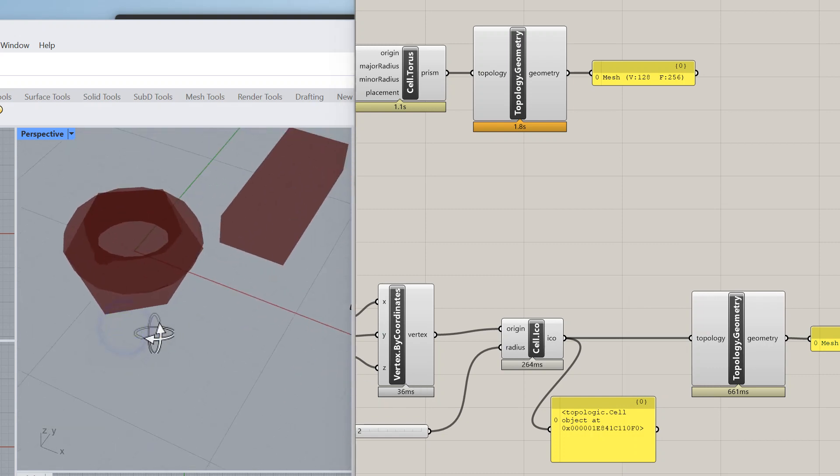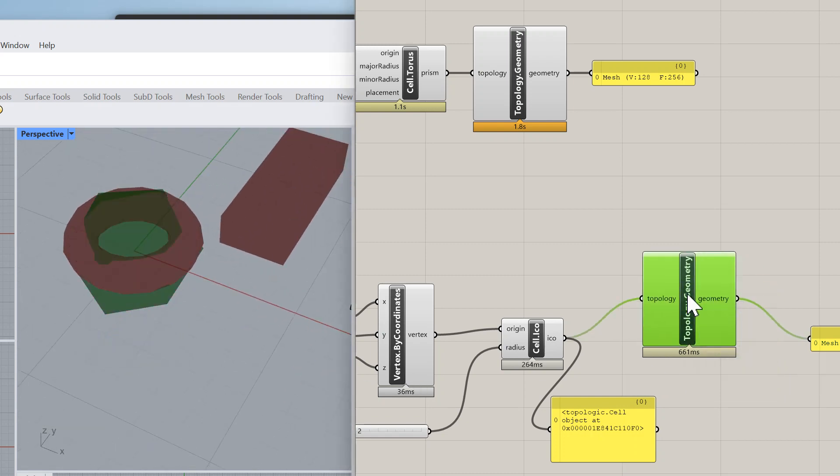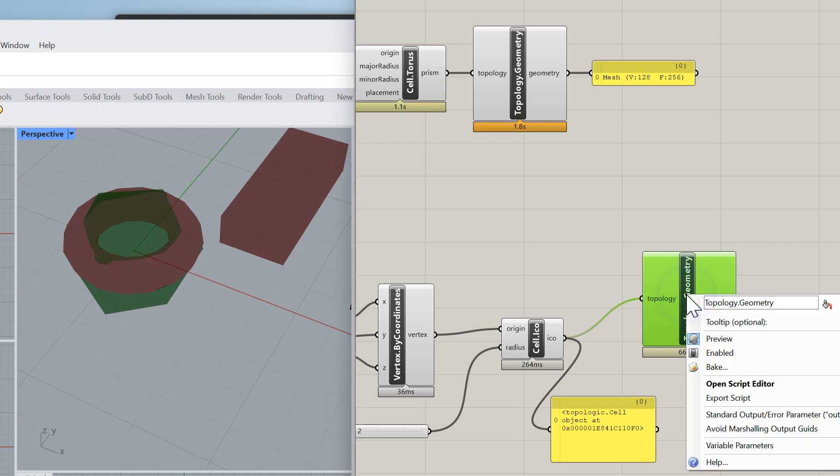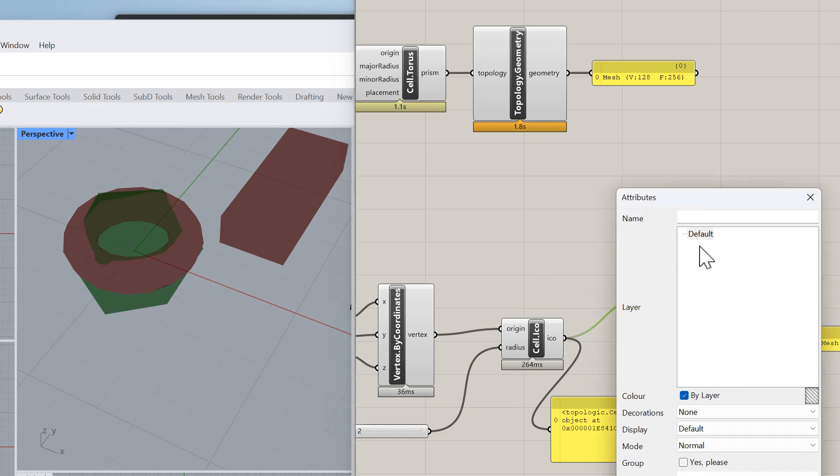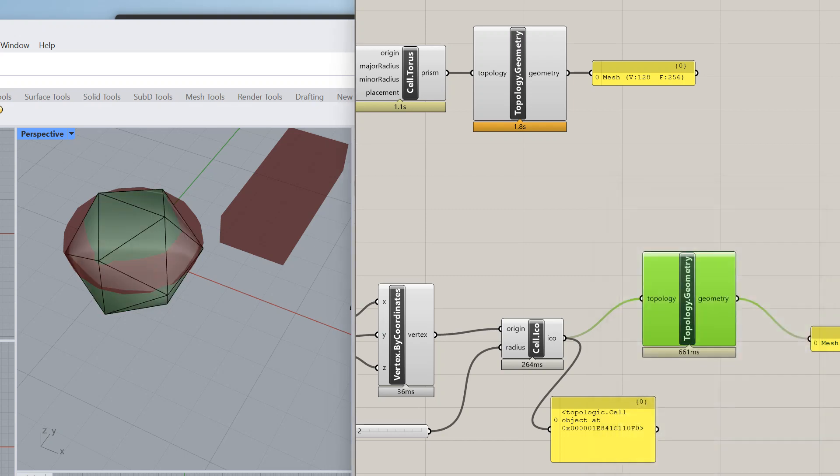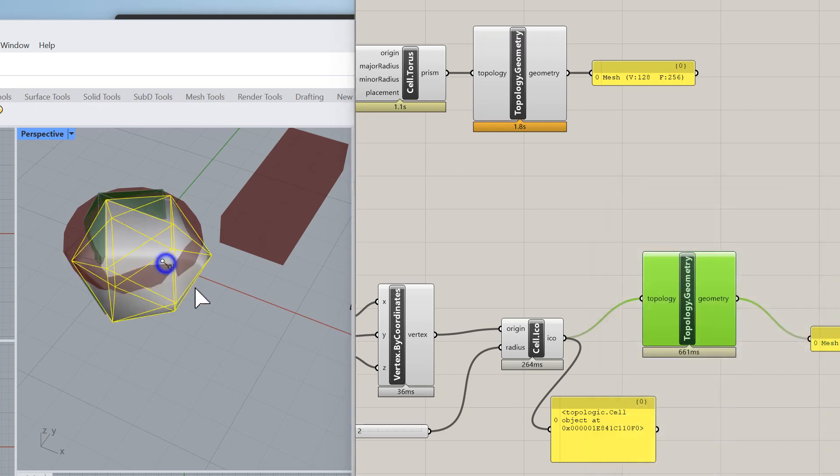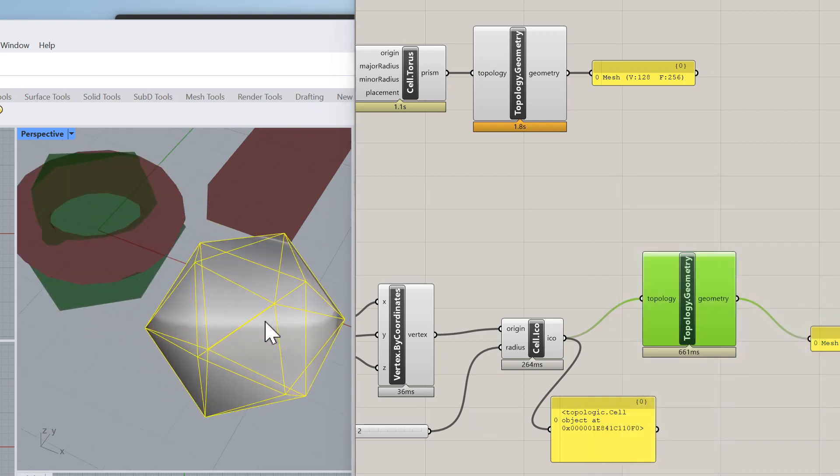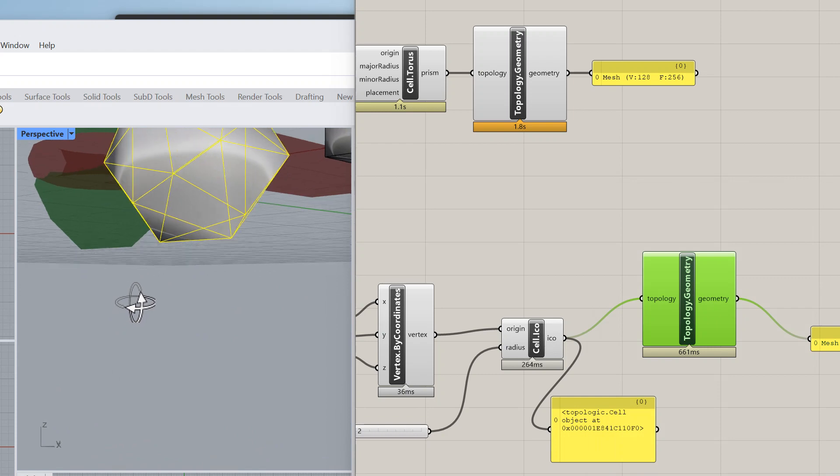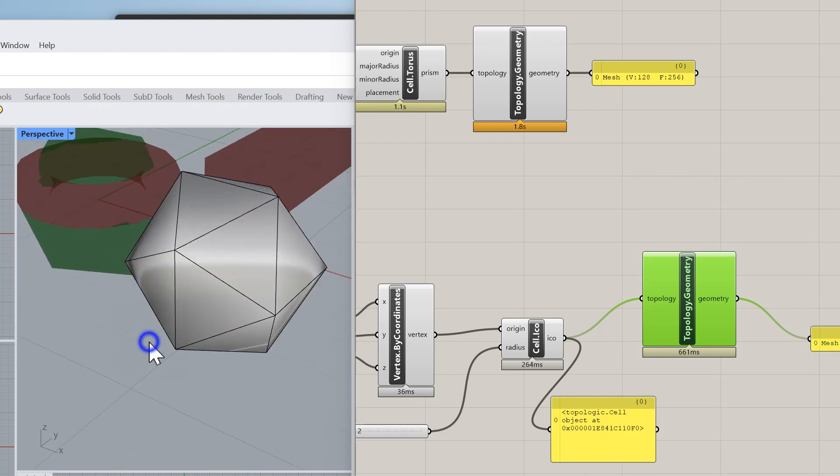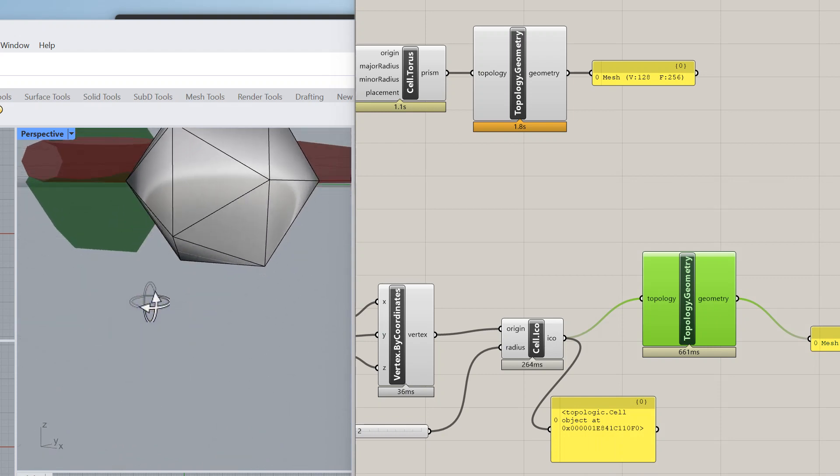Let's go ahead and bake it so we can see it better. Where is it? Let's make it. Here we go, and there is our icosahedron.